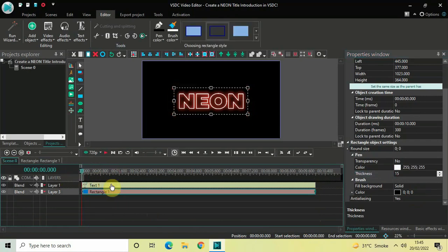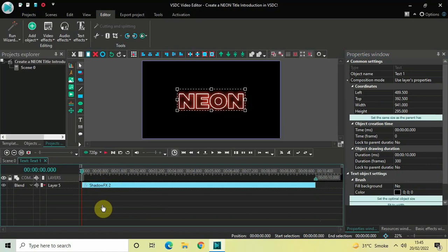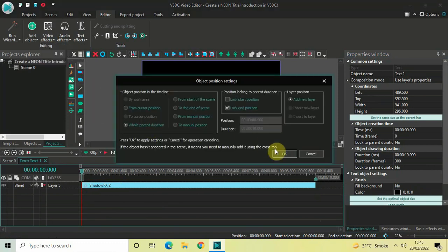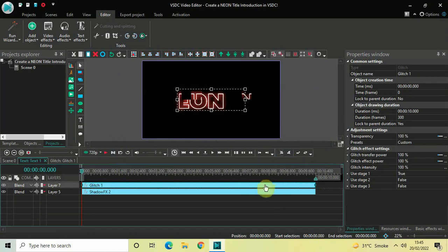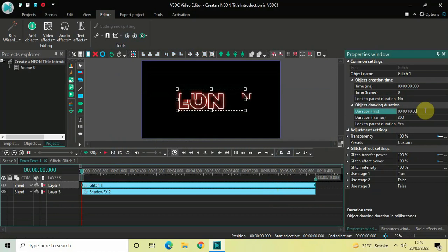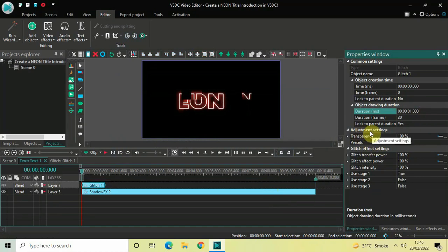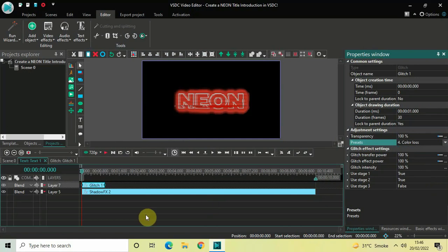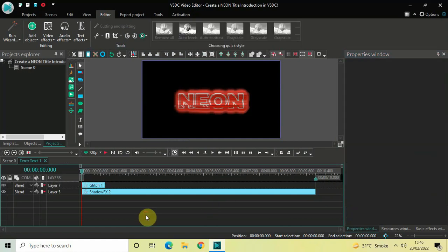Now double click on the text object and we will add a glitch effect at the beginning. Go to Video Effects, go to Special Effects, select Glitch, and click OK. Currently the duration of the glitch effect spans the entire 10-second text object, so reduce it to one second by writing '01.000' in the duration option and pressing Enter. Inside the Adjustment settings find the Presets option and select 'Color Loss'.